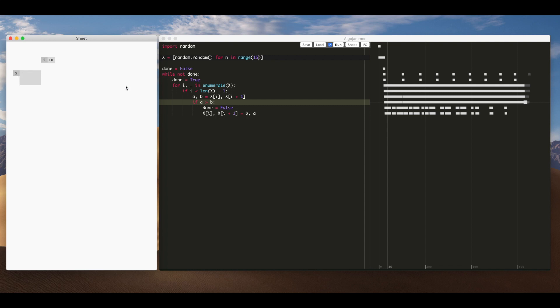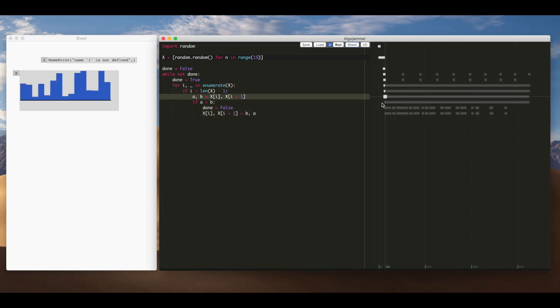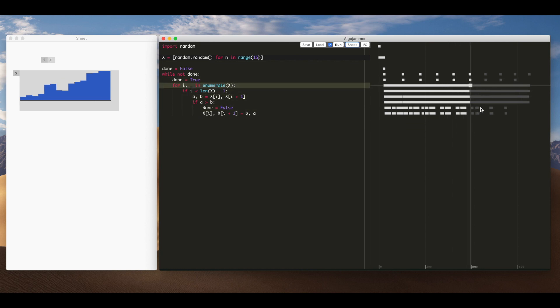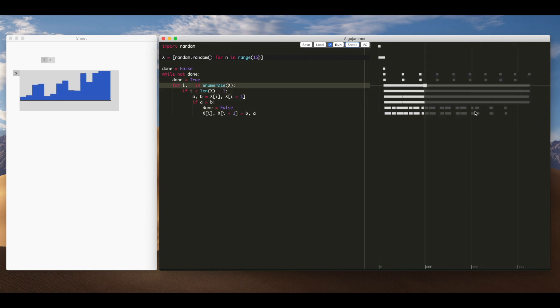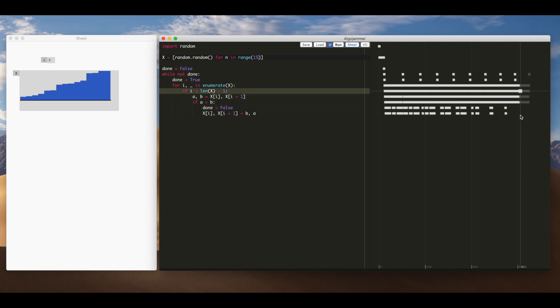So yeah now we have a nice visual representation of the values of the array. It's easier for us to follow them as I scrub through the execution.